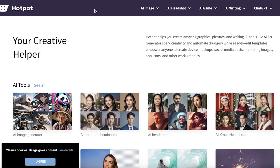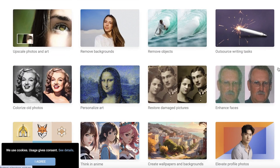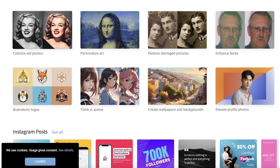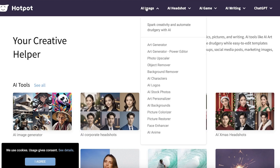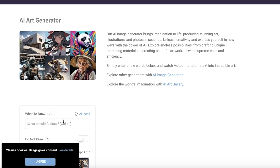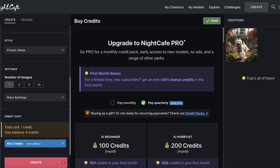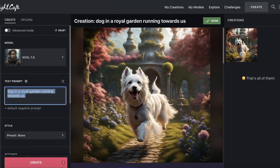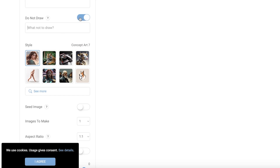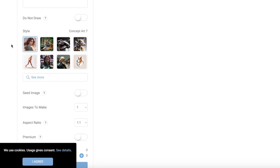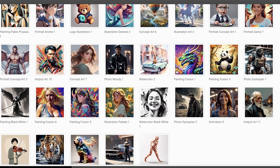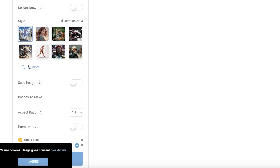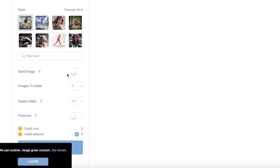Moving on, we have Hotpot AI. Hotpot AI creates amazing images and has a bunch of different ideas you can learn from — wallpapers, backgrounds, Instagram posts, and more. Go into their Art Generator, paste in your prompt, and you can add an exclusion criteria for things you don't want drawn. You can also choose your style — for example, illustration art or concept art — and add a seed reference image.